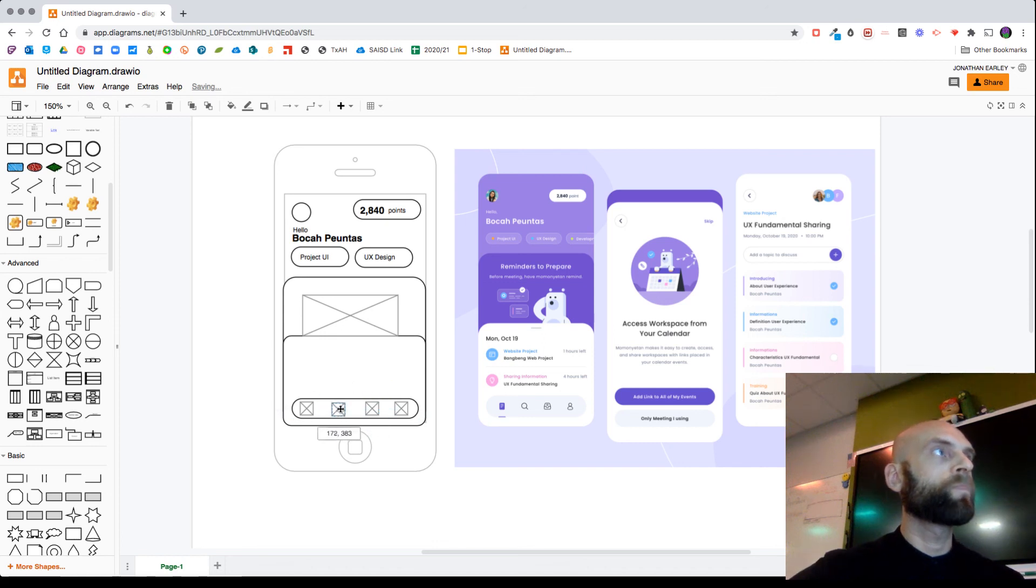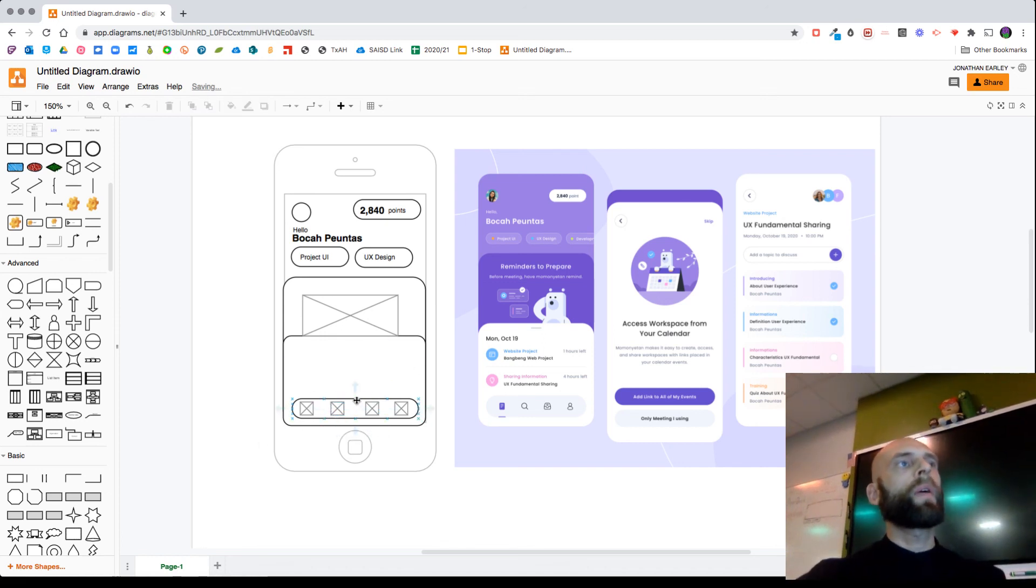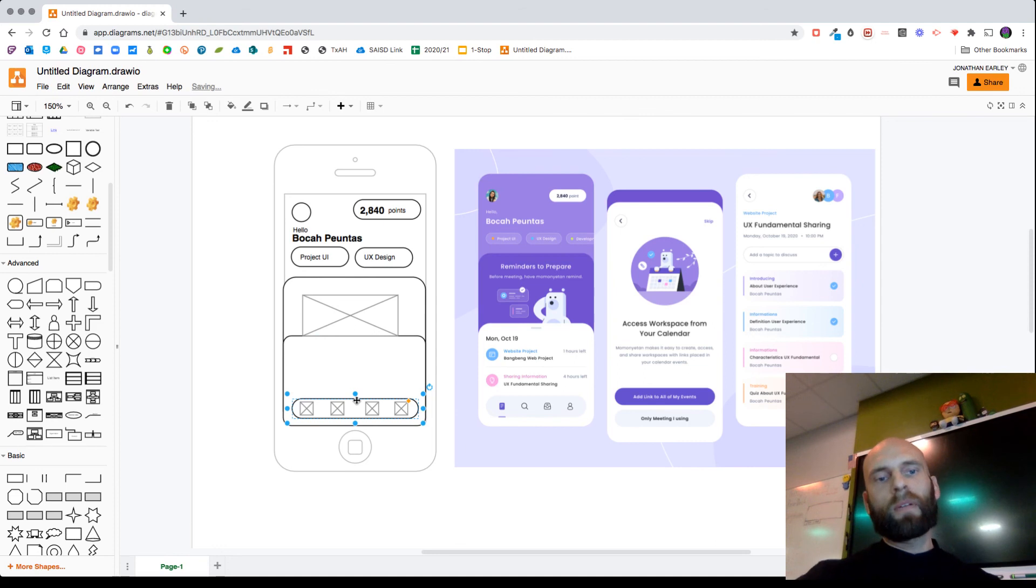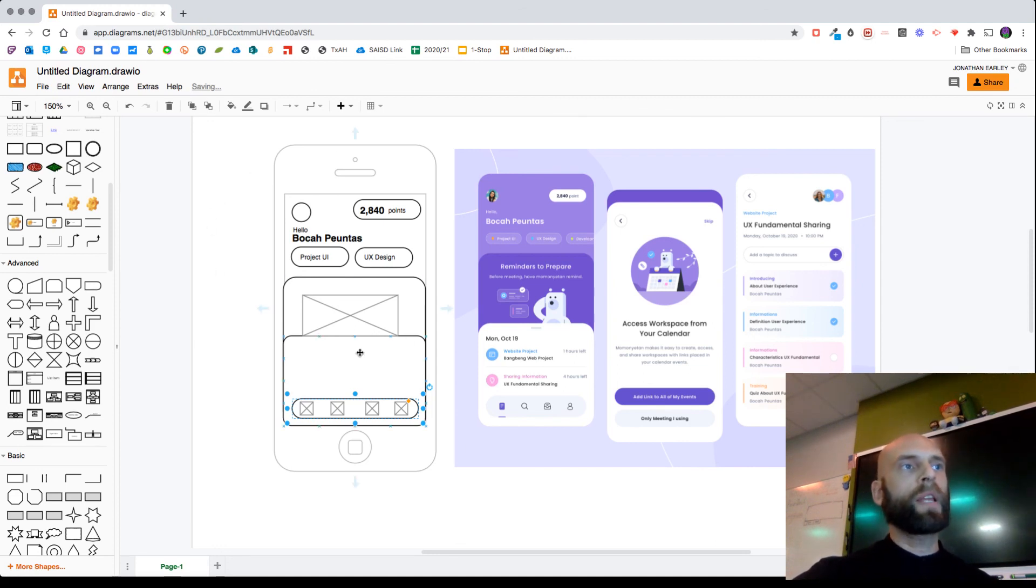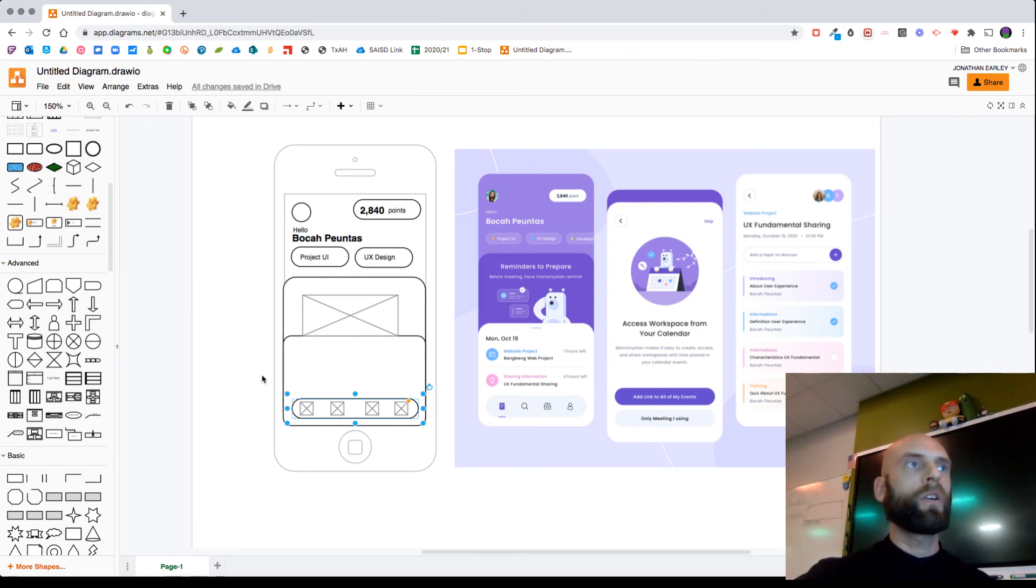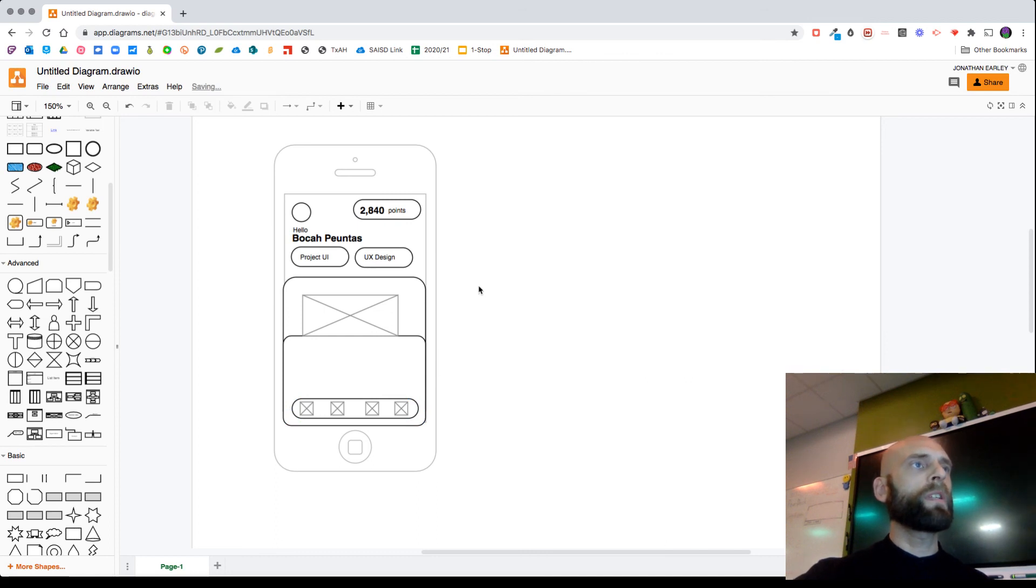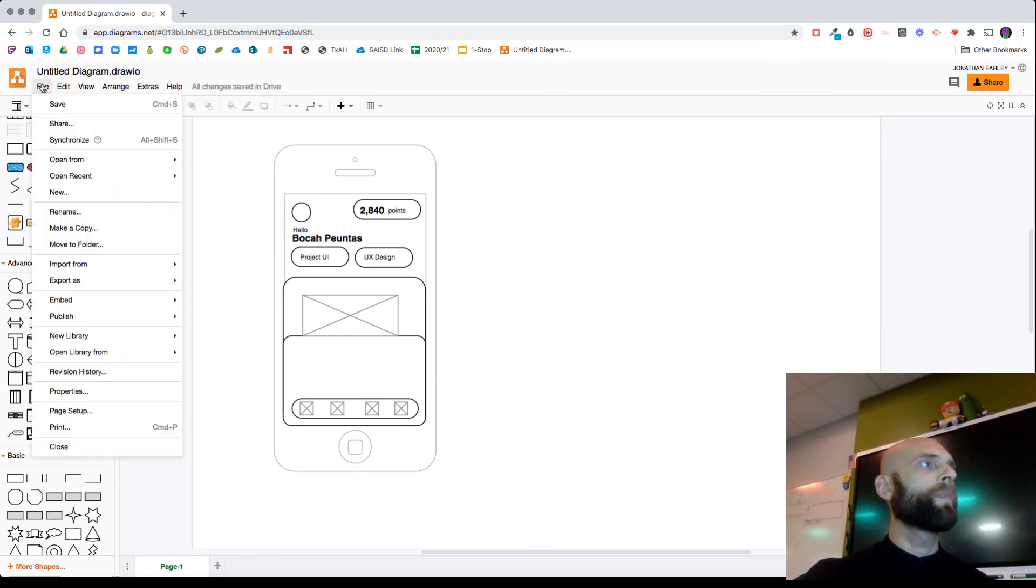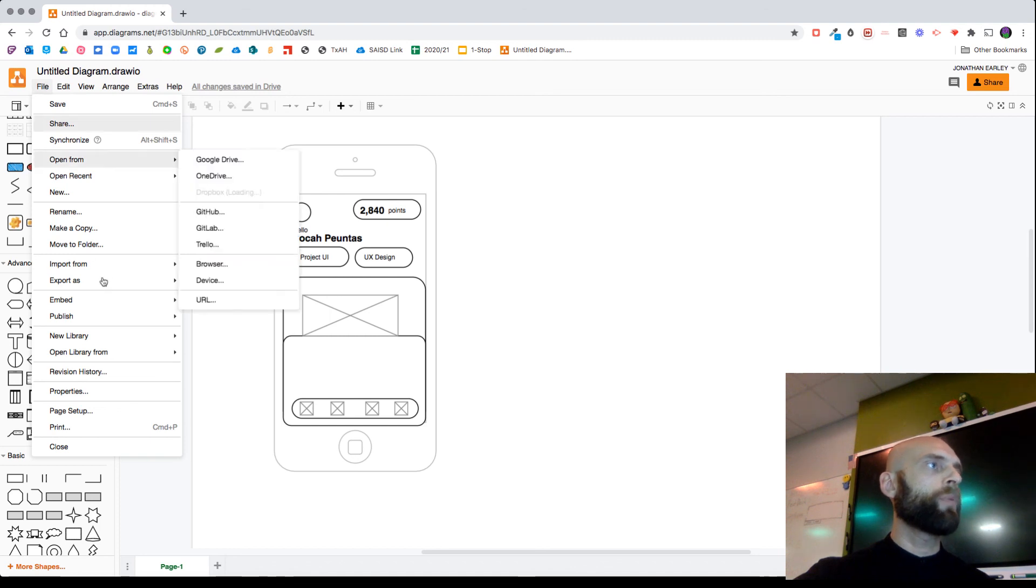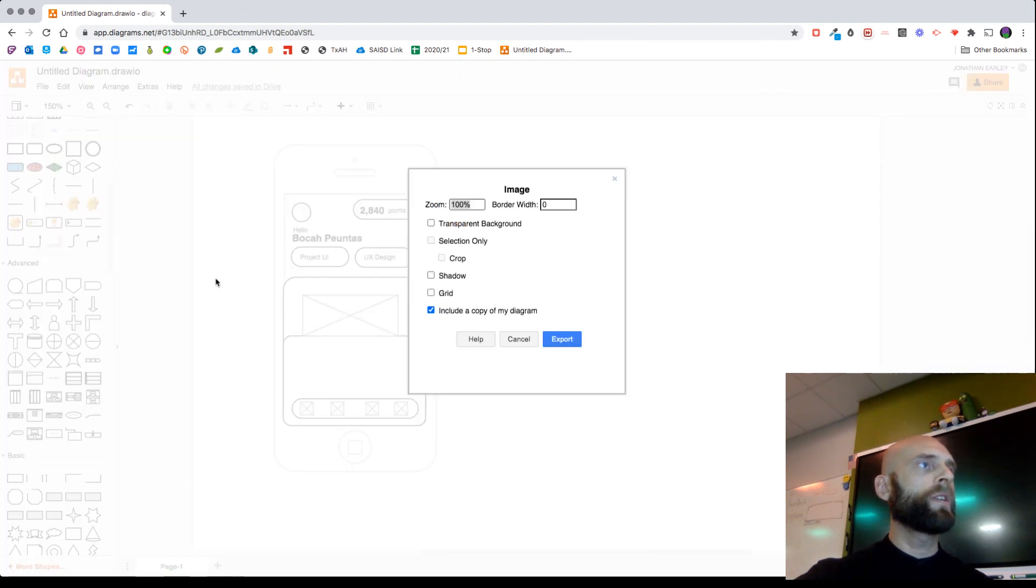All right, so again, I'm not going to go any further. You guys get the point. At this point it's just duplicating, just duplicating, duplicating, moving, moving, moving, all that. So let's say I want to export this. The way you can do that is go to File, Export As, PNG, and then hit Export.